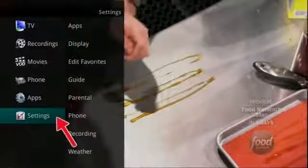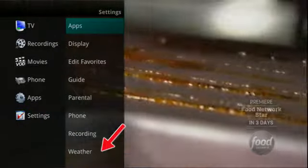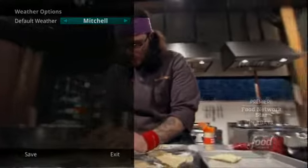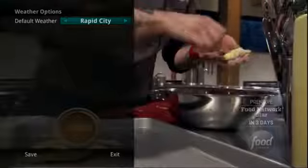choose the Weather tab from the Settings menu and the Weather Options window will appear. If there are multiple areas available, you may select the desired area for which you would like to receive weather information statistics.